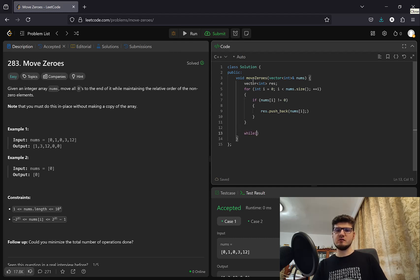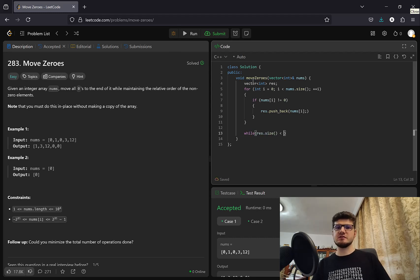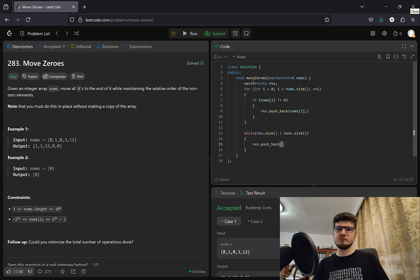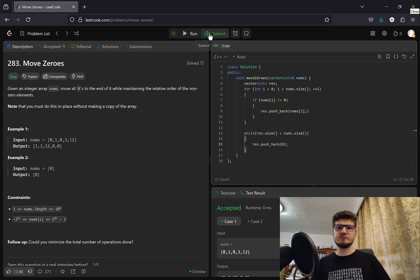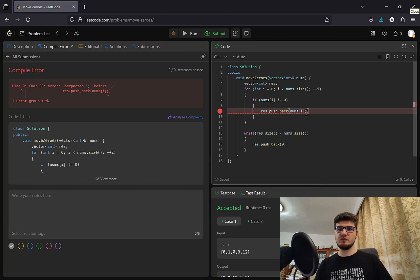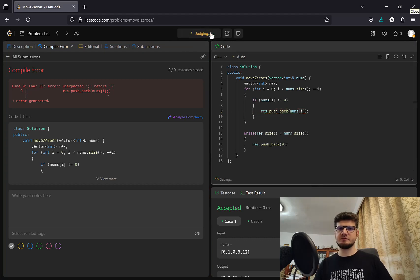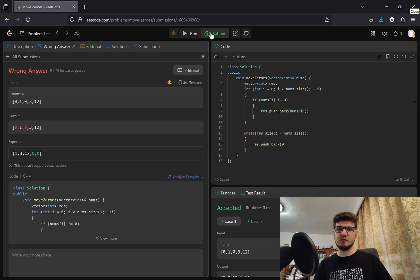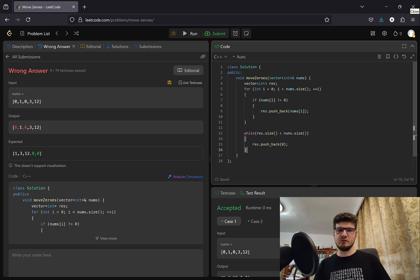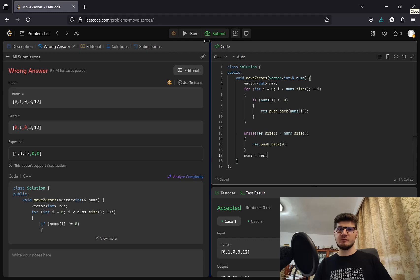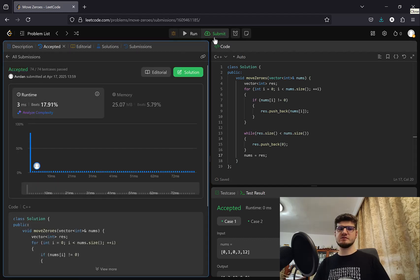And while the result size is less than num size, it means we still have zeros to push. I forgot to update. We have to update the original array. Yeah, now it's accepted.